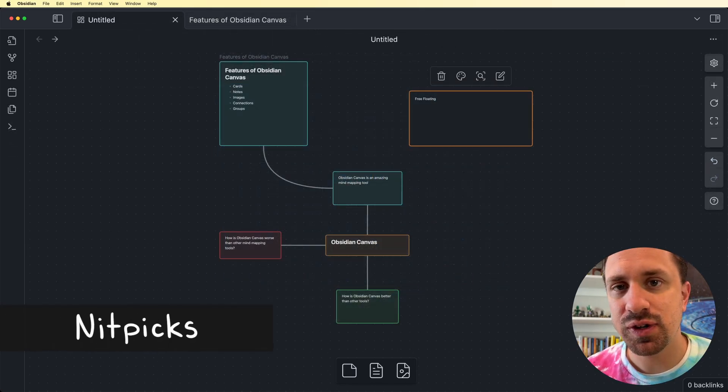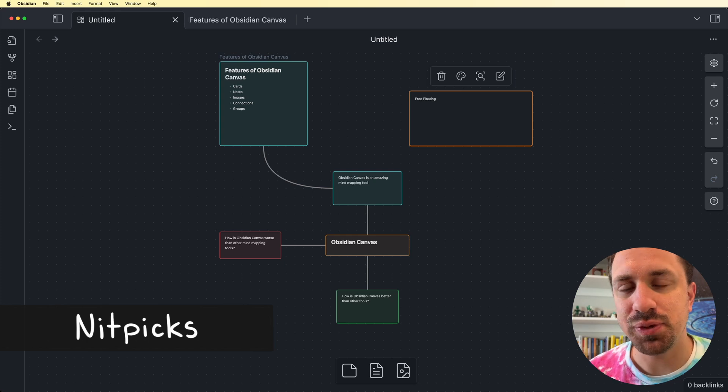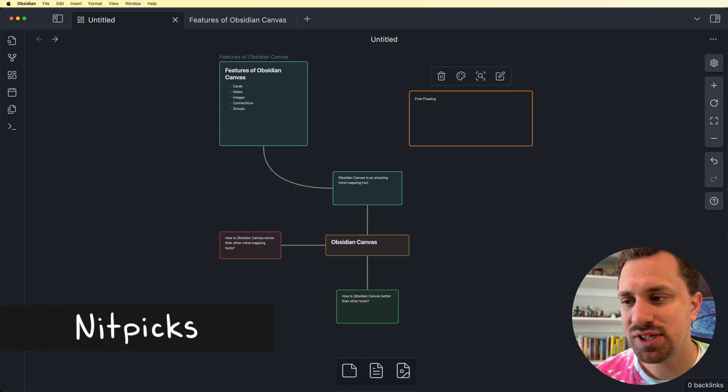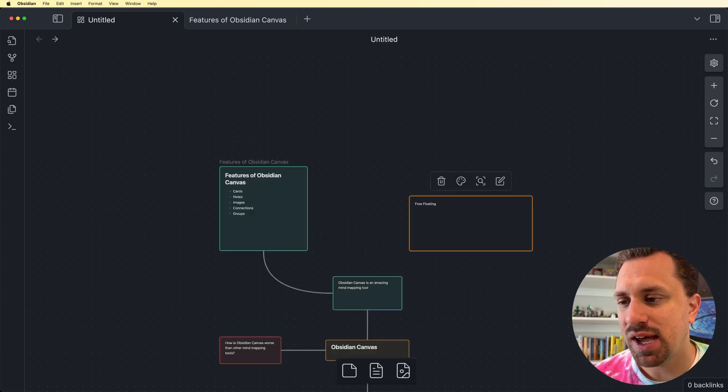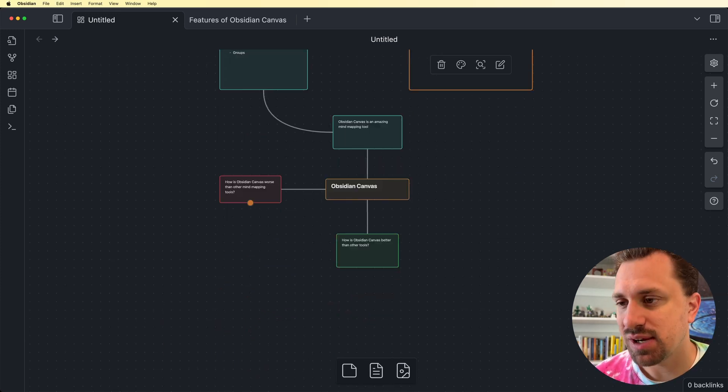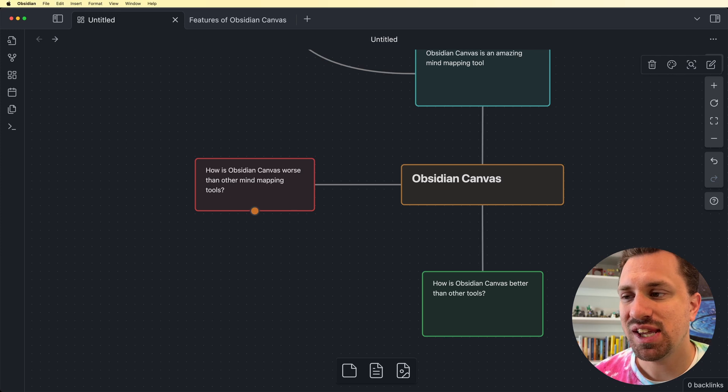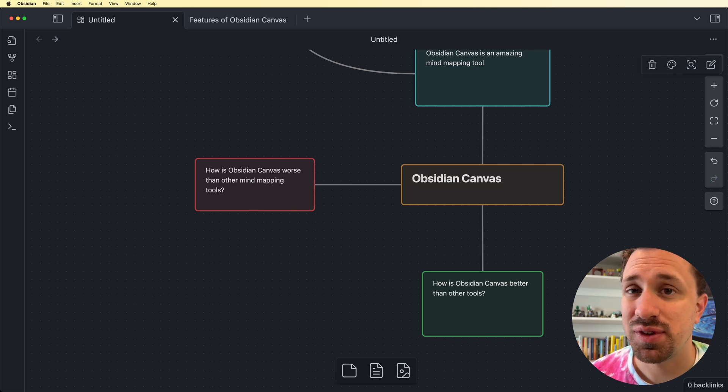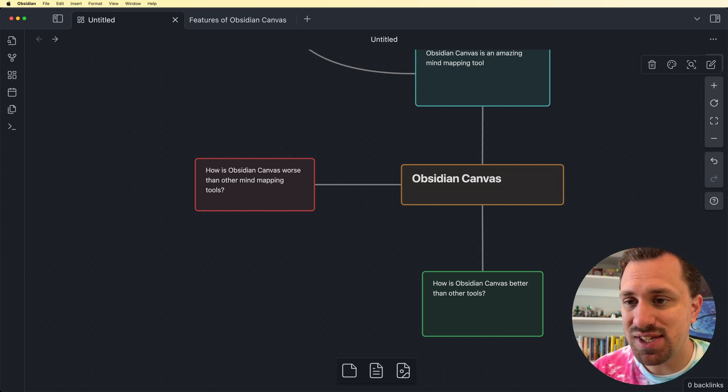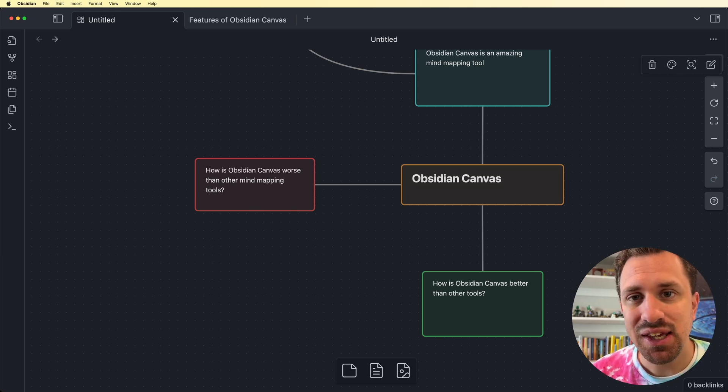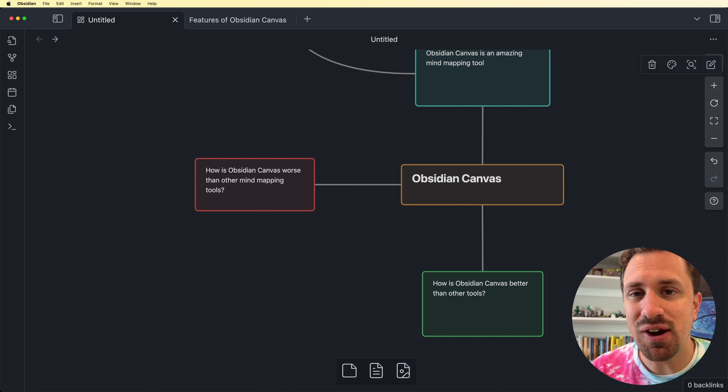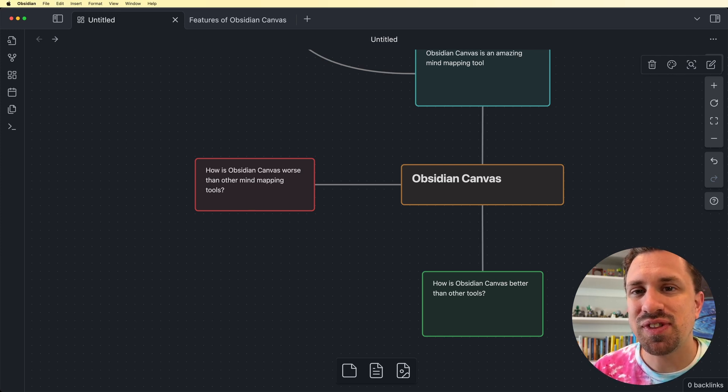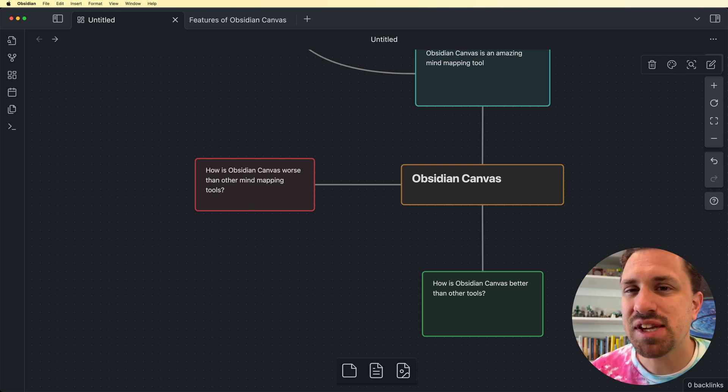Going back over to our initial mind map, let's actually take a look at one of these items here. How is Obsidian Canvas worse than other mind mapping tools? While it is amazing, and there's so many amazing things about it, there are some kind of maybe gotchas or, you know, things, nitpicks things to consider here.